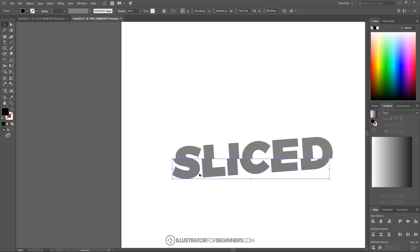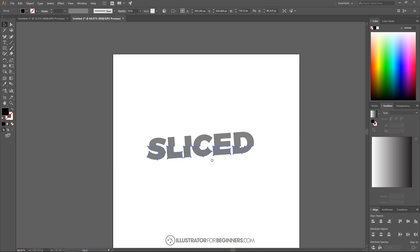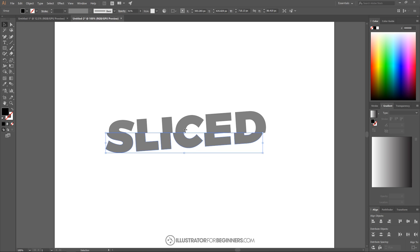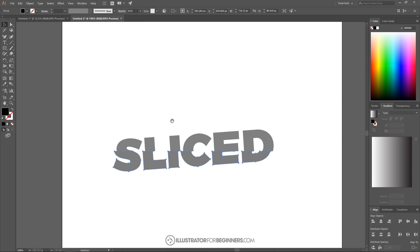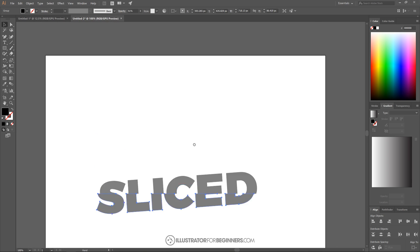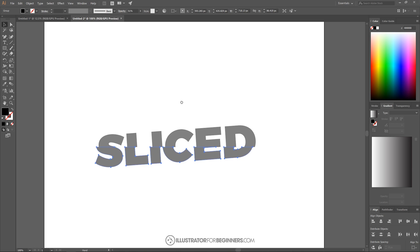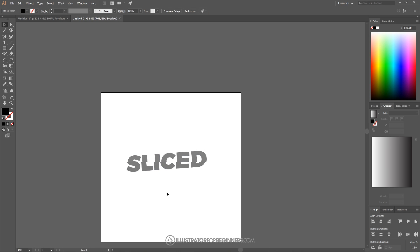And let me zoom out so we can get a better look. If you want to move the page around like I'm doing, you just press down the space bar and click and drag just like that. That's what we're looking for.